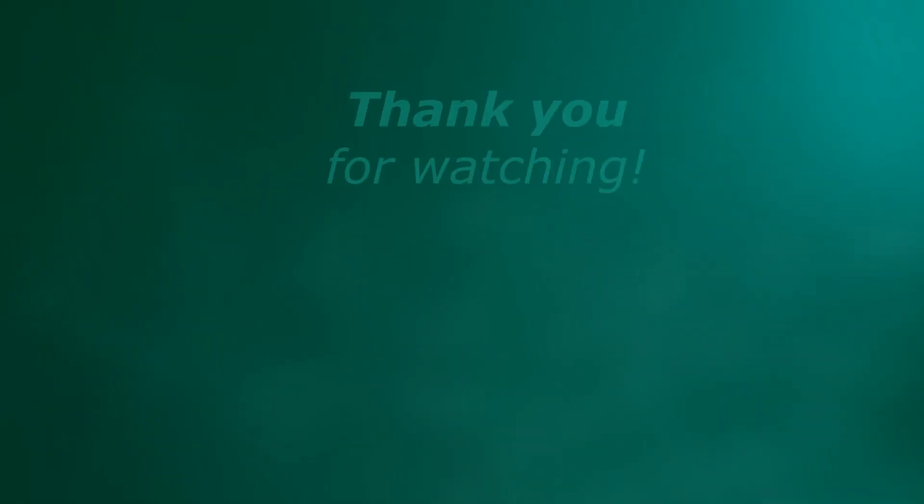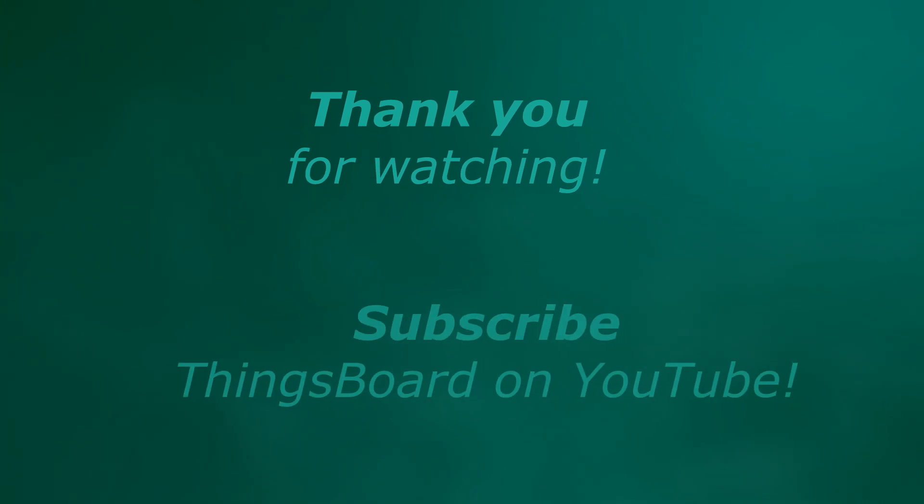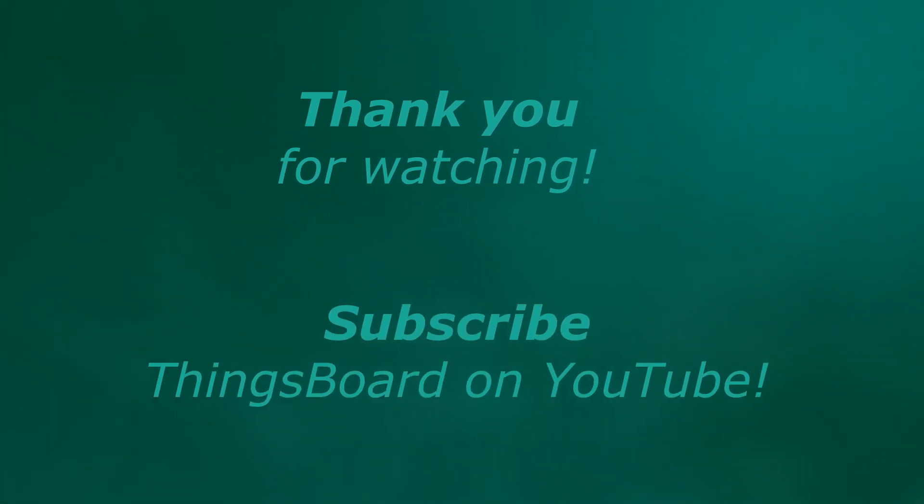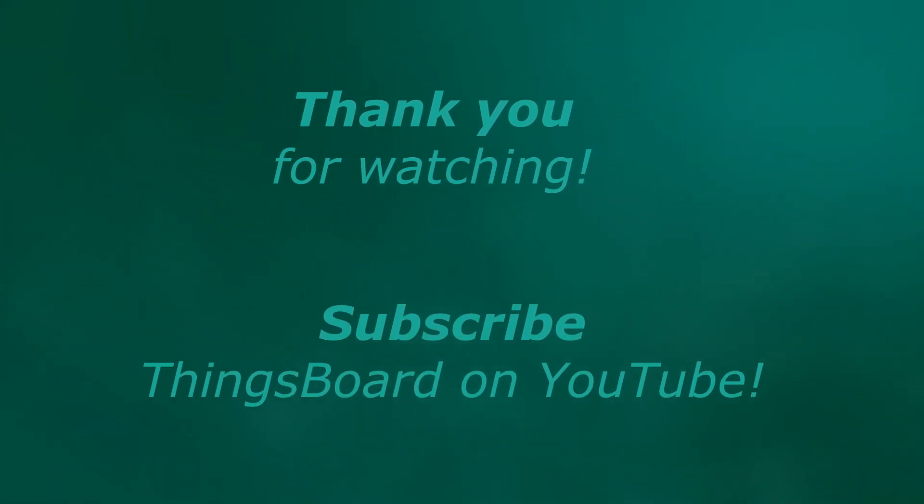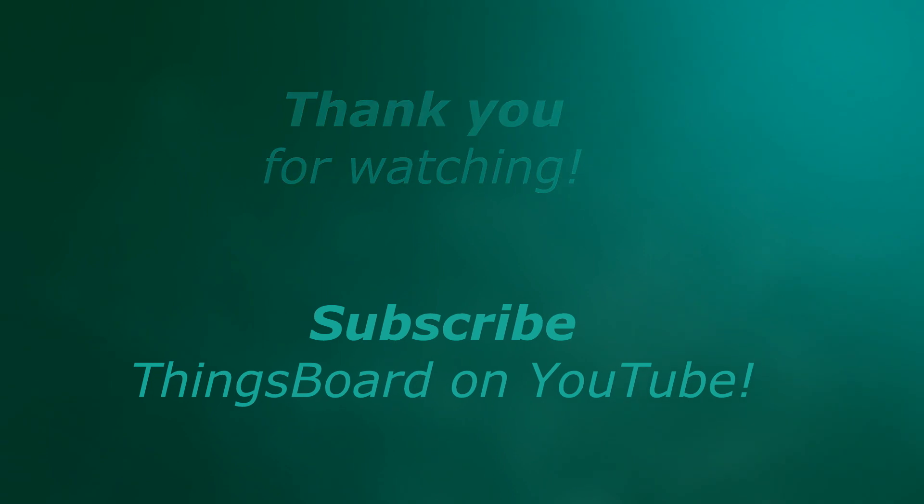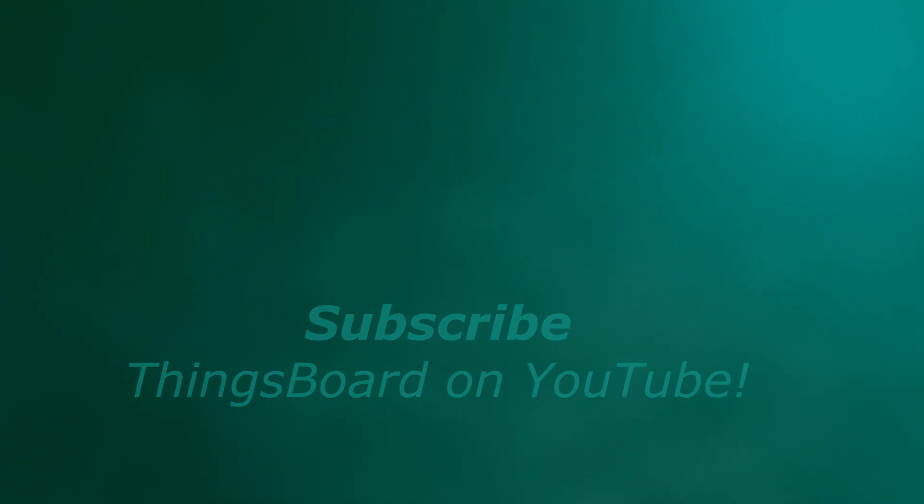Many thanks for watching and making our channel better. Don't miss our new tutorials. Subscribe ThingsBoard. And by the way, what do you think about our restyled how-tos?